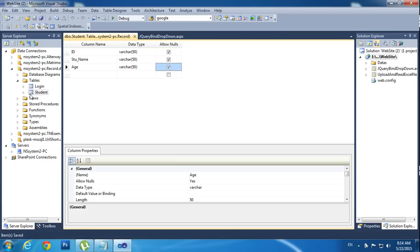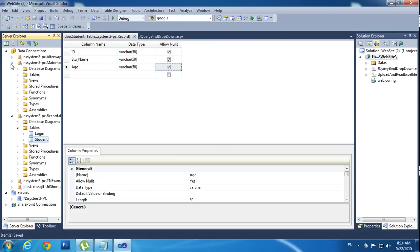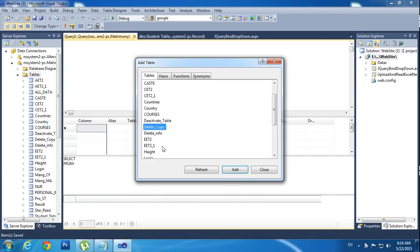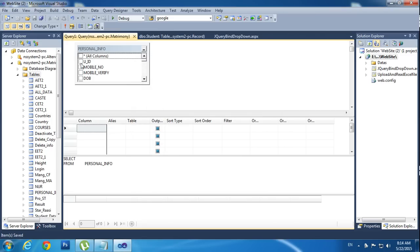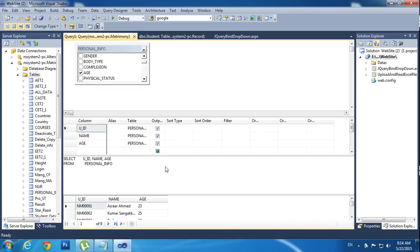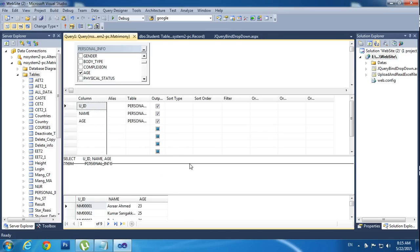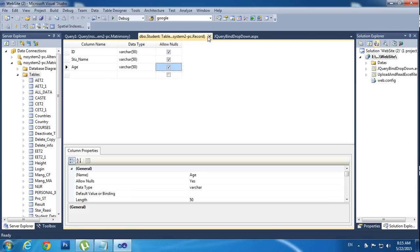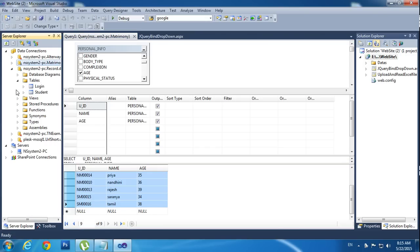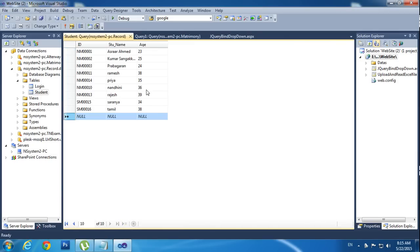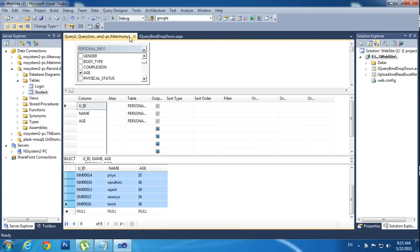Right now I don't have any records here. I will copy the records from another database. Go to New Query. Here I am choosing personal info — ID, name, and age — and execute. I have nine records. Copy with Ctrl+C, go to my record database, click Show Student, and paste. Now I have nine records within my database.